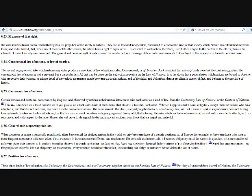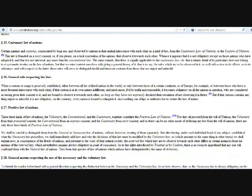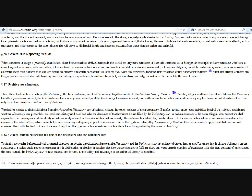General rule respecting that law. When a custom or usage is generally established, either between all the civilized nations in the world, or only between those of a certain continent, as of Europe, for example, or between those who have a more frequent intercourse with each other, if that custom is in its own nature indifferent, and much more if it be useful and reasonable, it becomes obligatory on all the nations in question, who are considered as having given their consent to it, and are bound to observe it towards each other, as long as they have not expressly declared their resolution of not observing it in the future. But if that custom contains any things unjust or unlawful, it is not obligatory. On the contrary, every nation is bound to relinquish it, since nothing can oblige or authorize her to violate the law of nature.